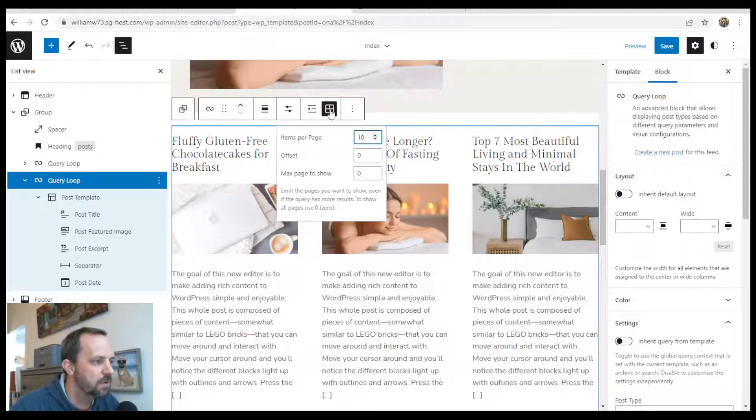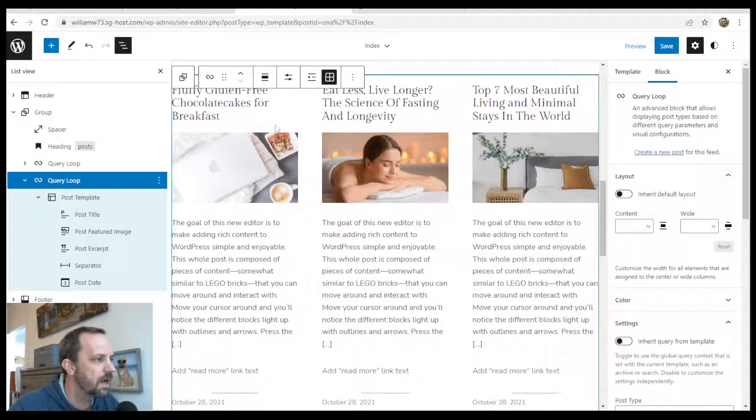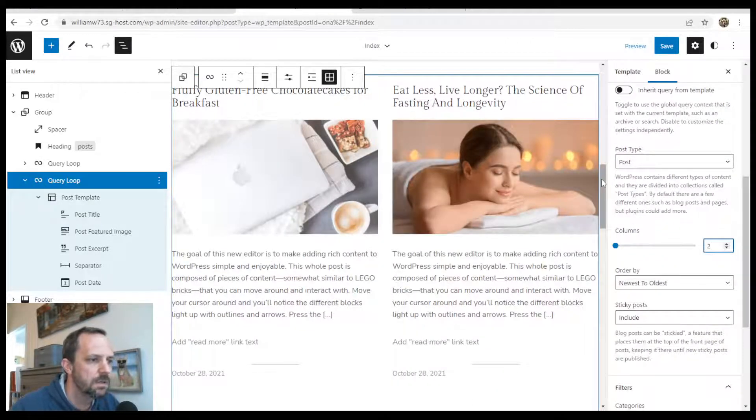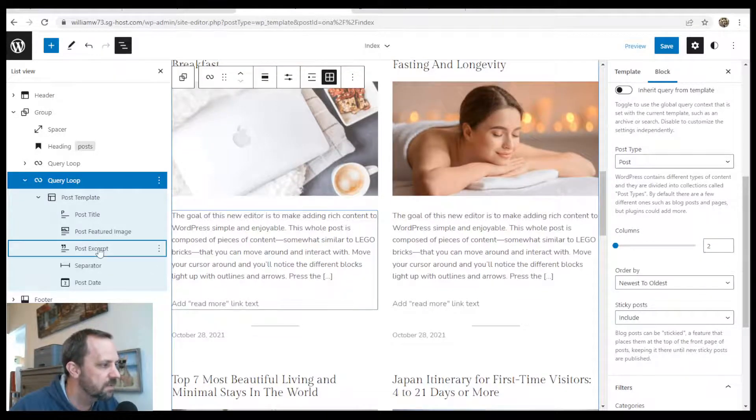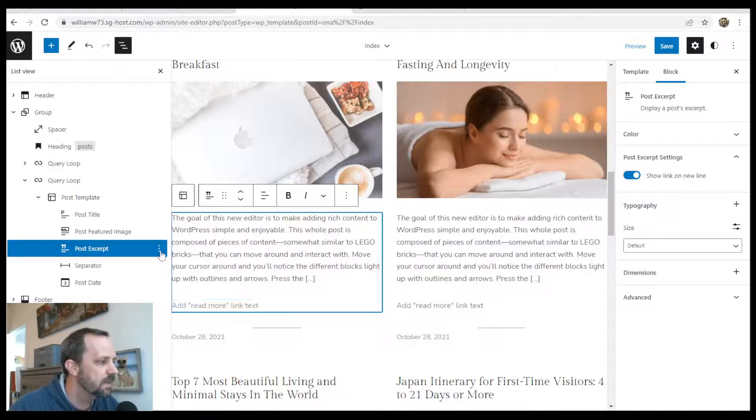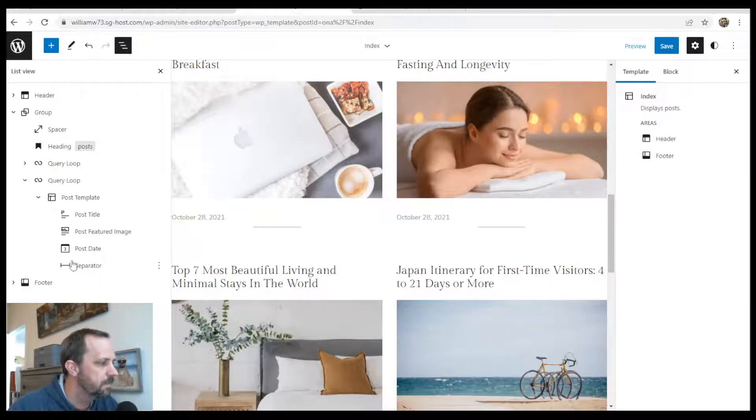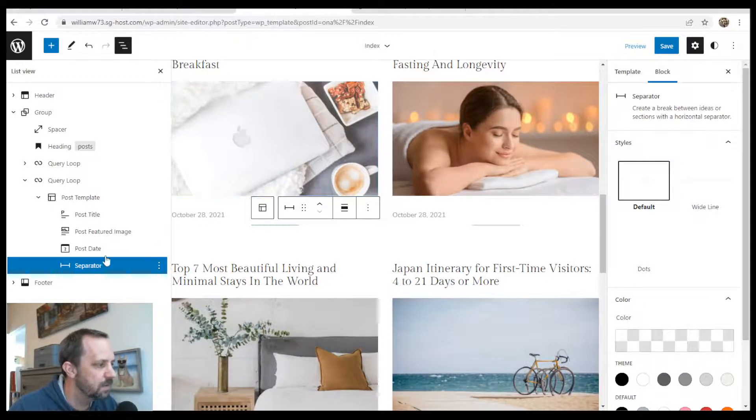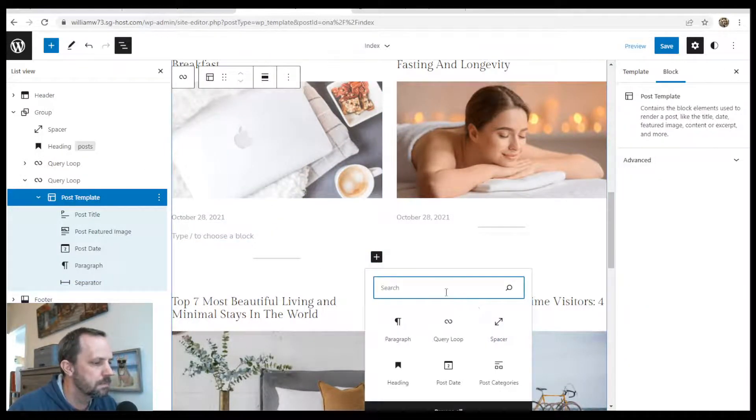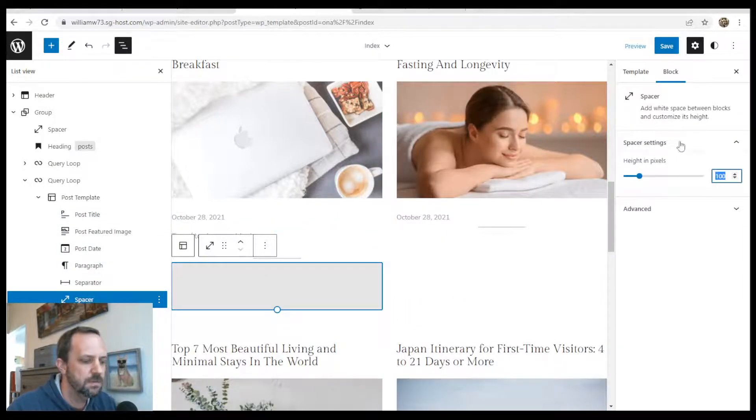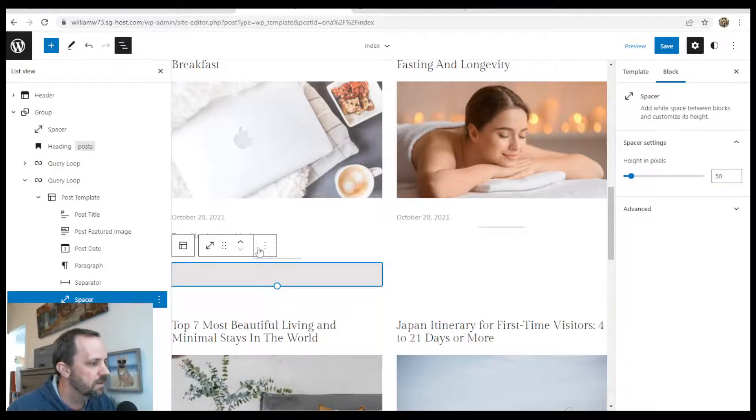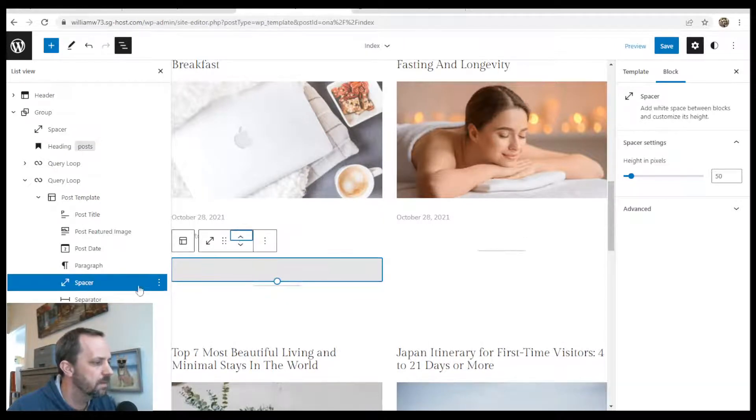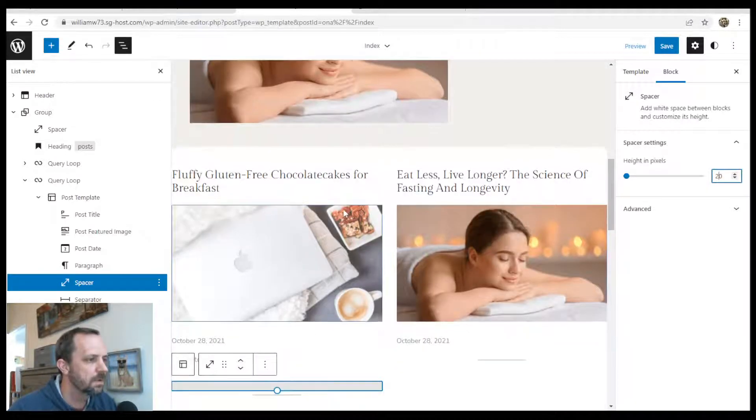And then after the 10, we'll add the pagination to that. And then also for the query loop, on the settings on the right, I probably want two columns instead of three. Just like the way it looks a little better. And then I'm going to get rid of the excerpt. So this one has a little bit more underneath each post. So get rid of that. Maybe move the date up. Maybe add a separator above and below, or a little spacer. 50. And I'll duplicate that. Move it up. Maybe make this one 20.